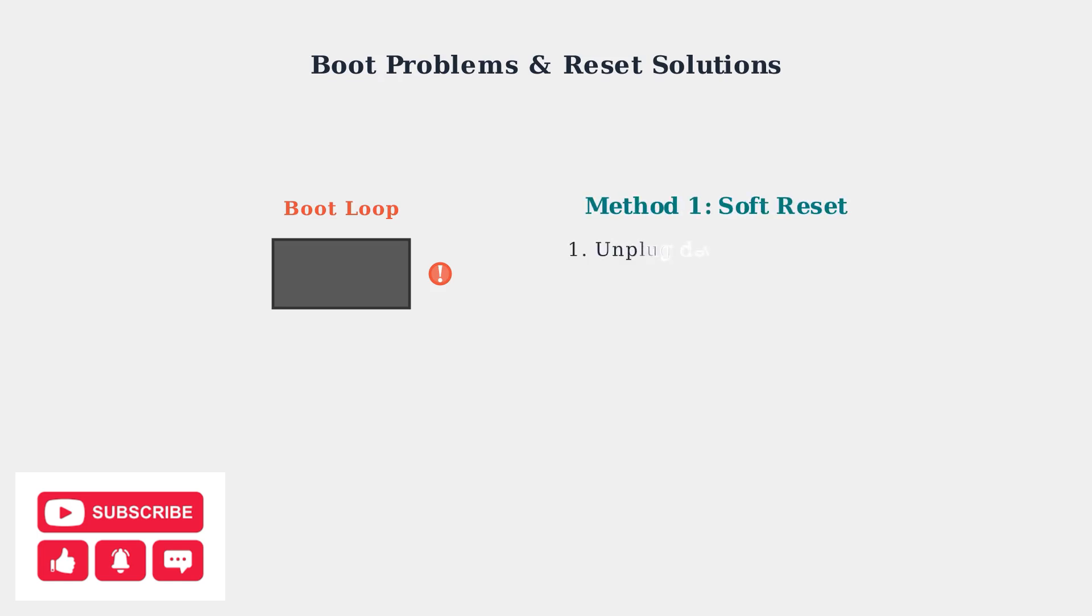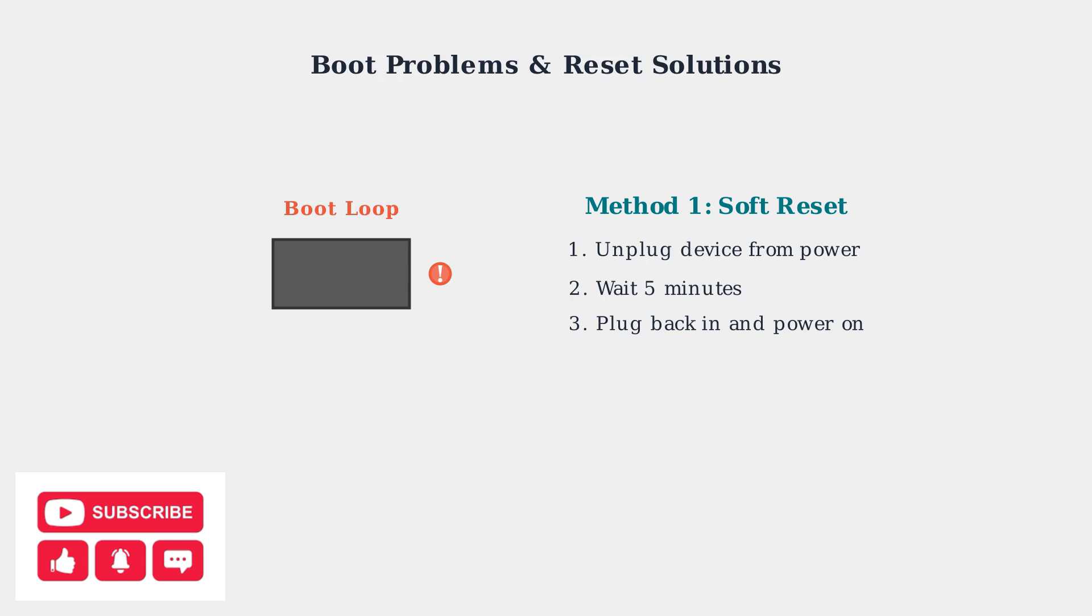The first method to try is a soft reset. Unplug your Superbox from the power outlet, wait exactly 5 minutes to allow any residual power to drain, then plug it back in and try to power it on.